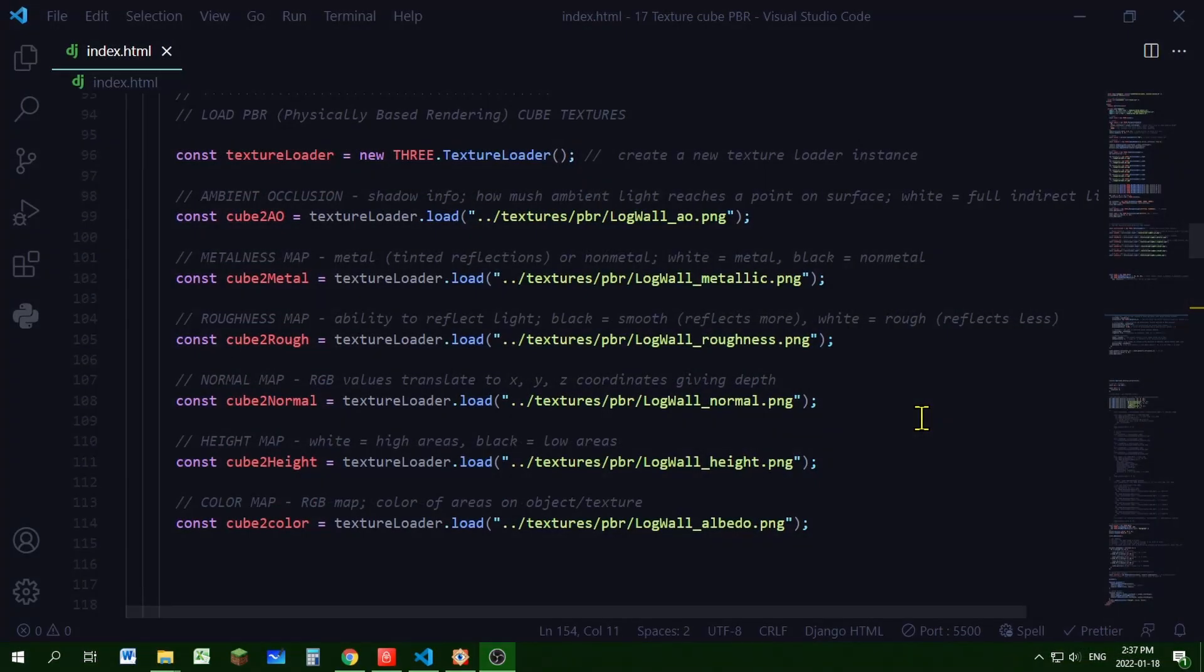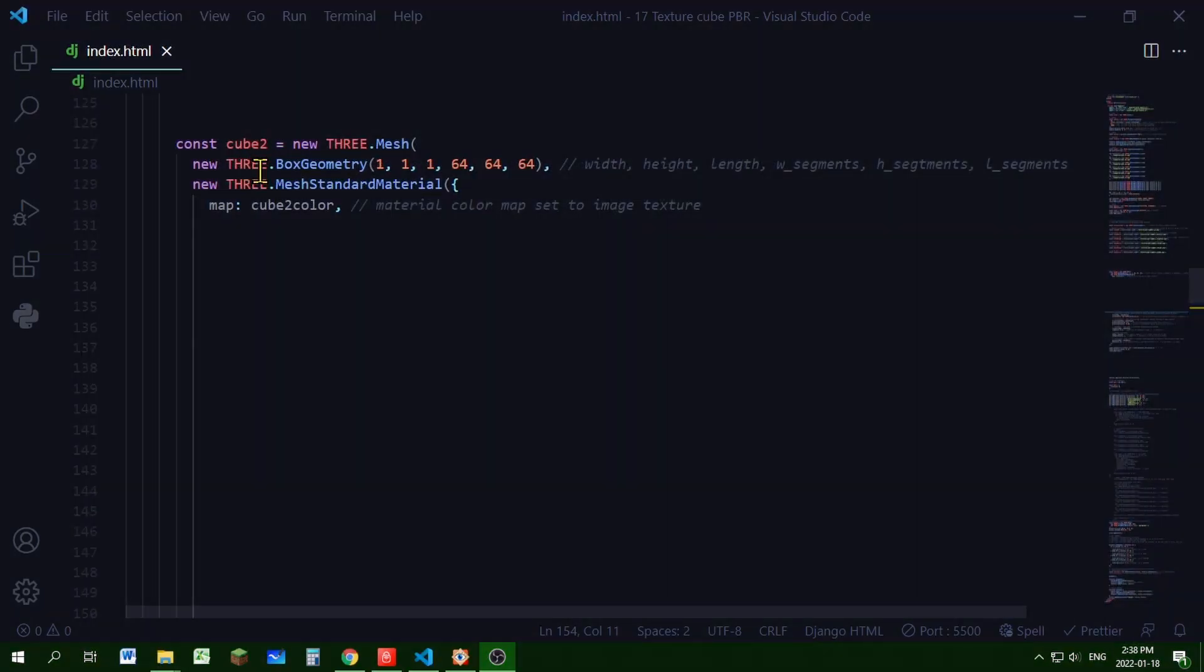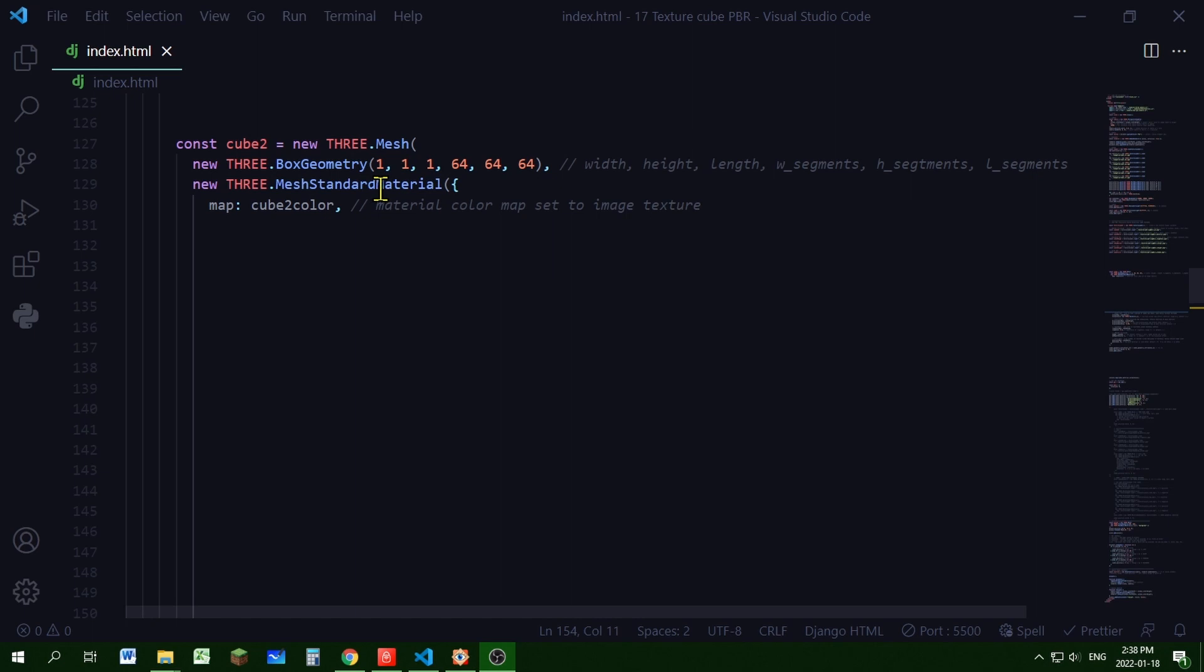We went over the different types of PBR materials and loaded these materials into Three.js. Now we're ready to use them to texture our object. So my object will be called cube2 and my mesh will be created using my geometry and material. So my geometry is THREE.BoxGeometry and it's one meter wide, one meter high, one meter long.